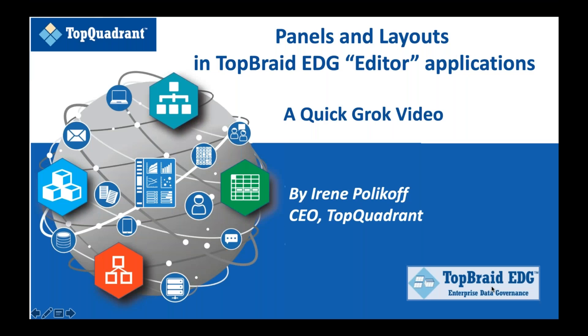Hello, in today's video we will talk about panels and layouts in TabRed Edge editor applications. First of all, what are the editor applications in TabRed Edge?